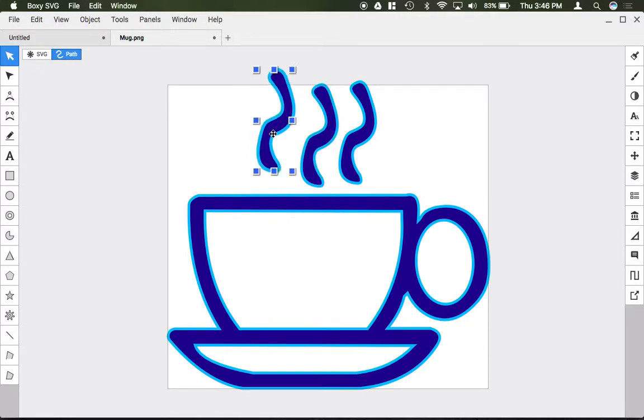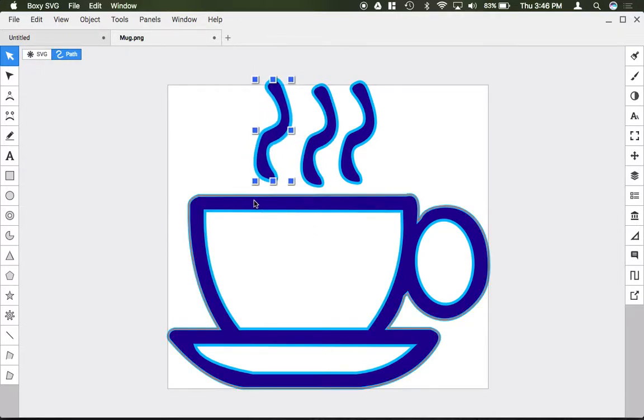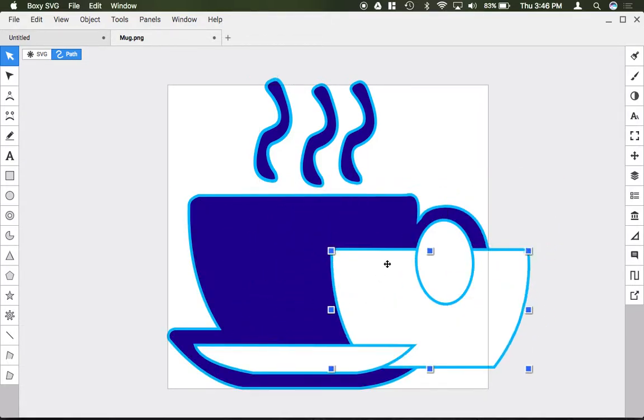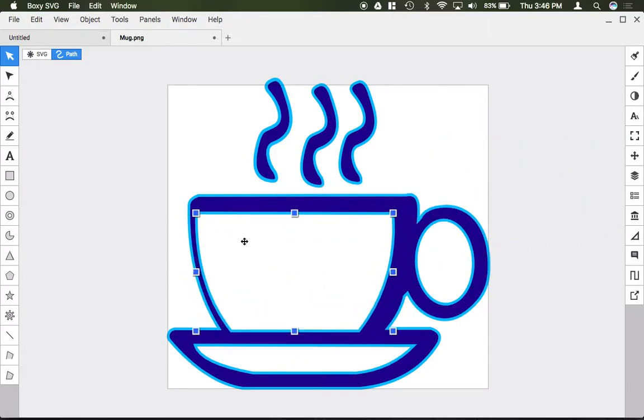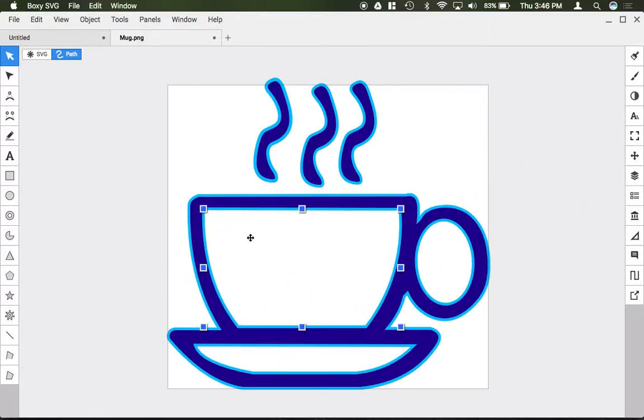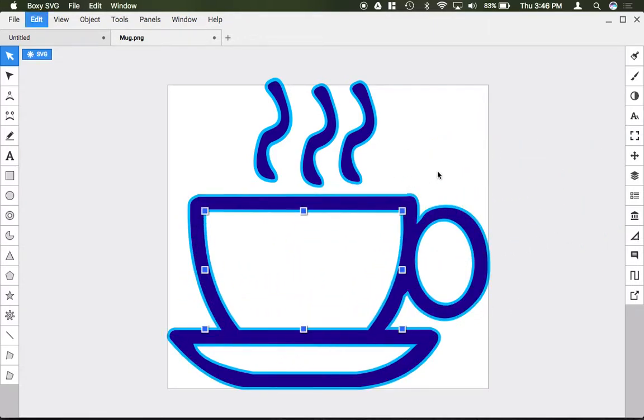Each one of these squiggles is an individual shape. And to make this cutout, I have a white shape on top of a blue shape here to make the image appear as it does.